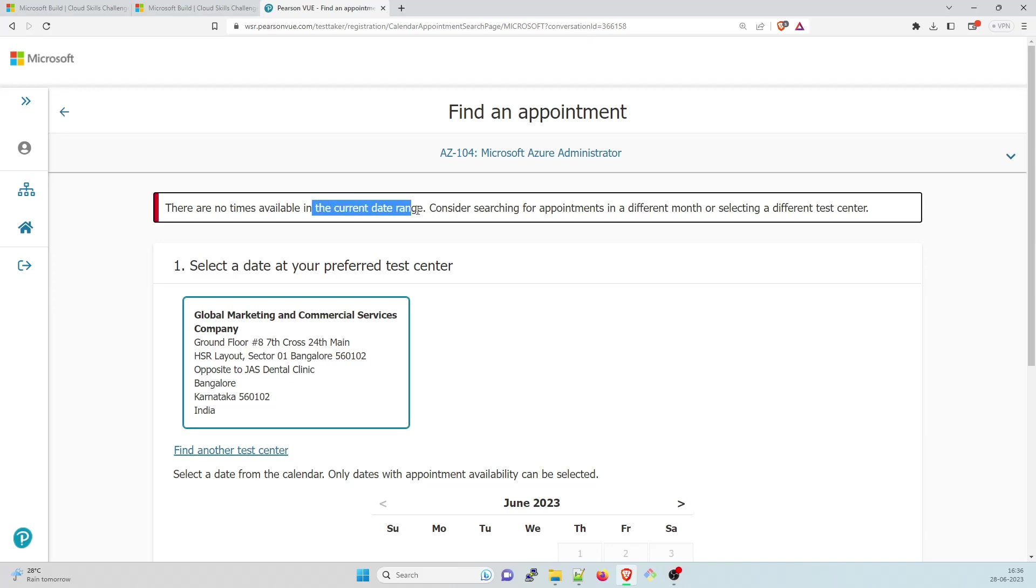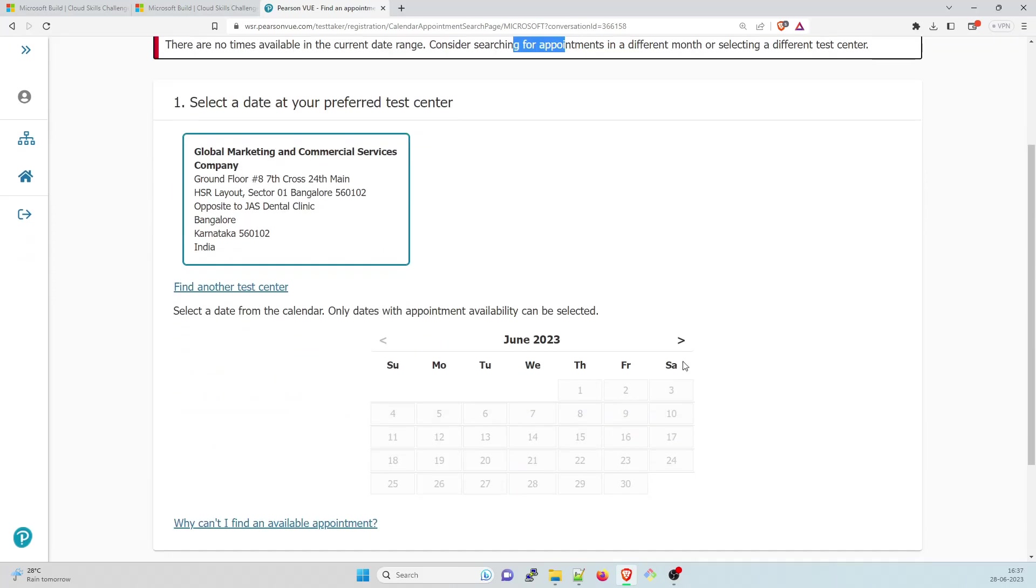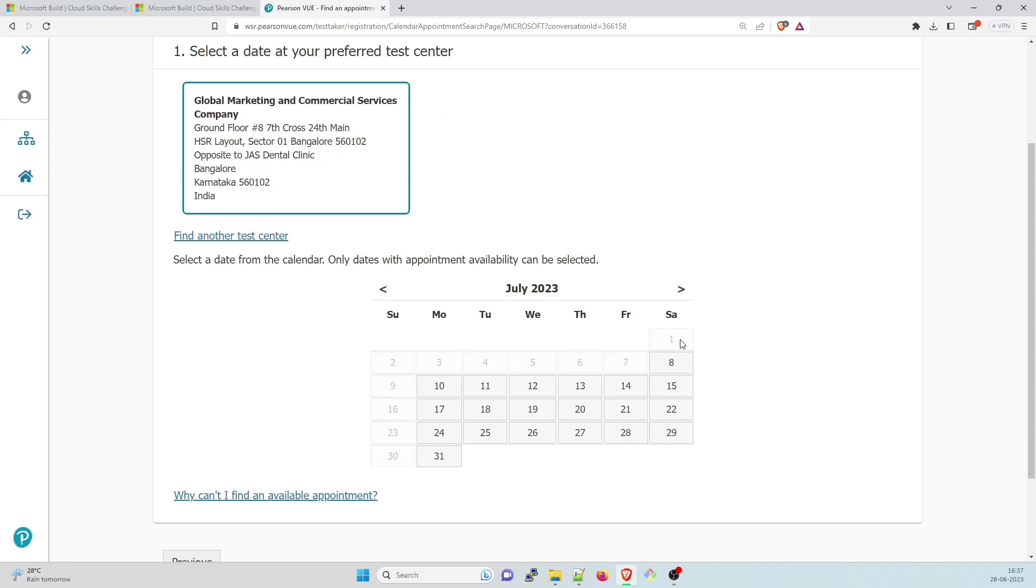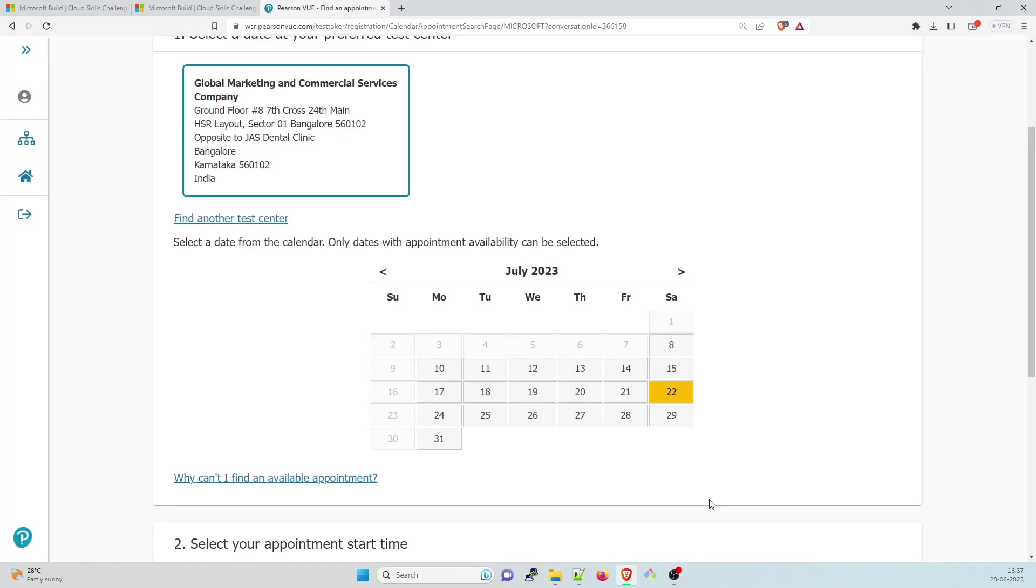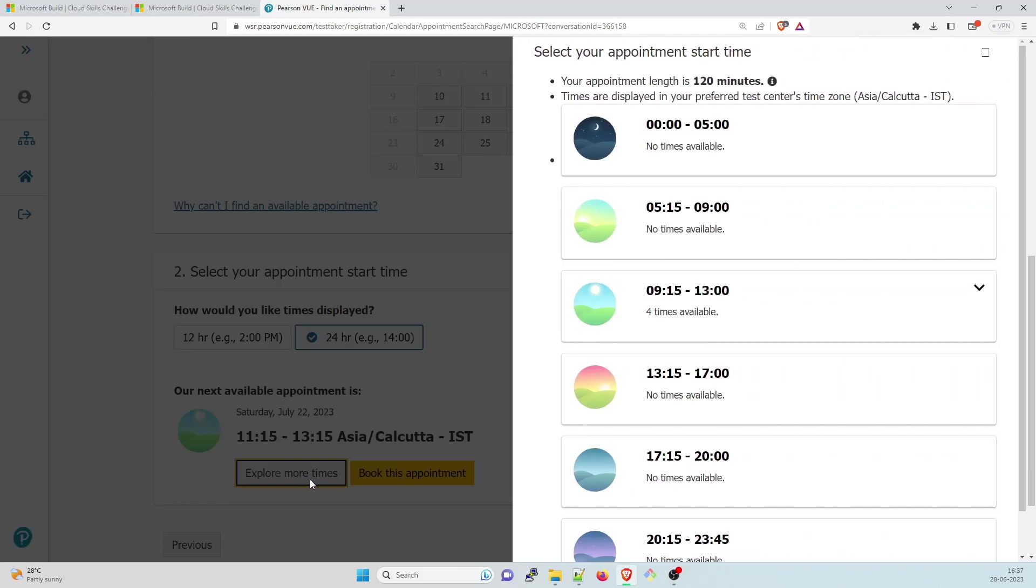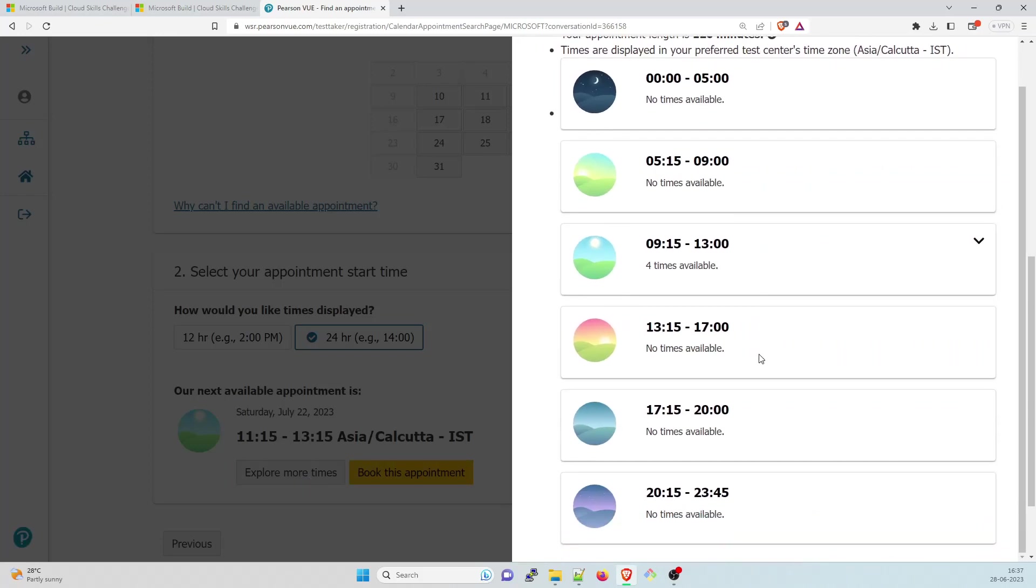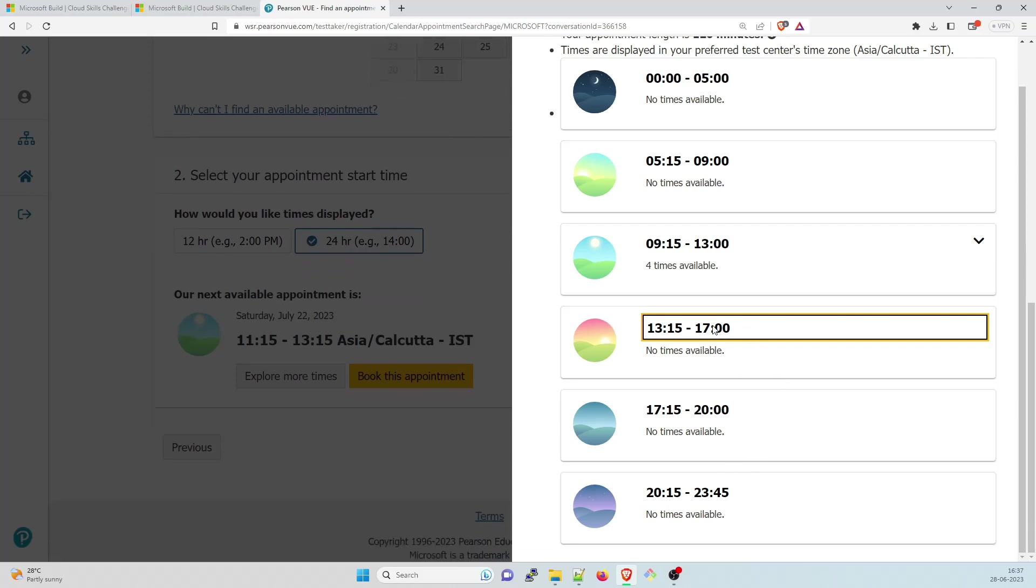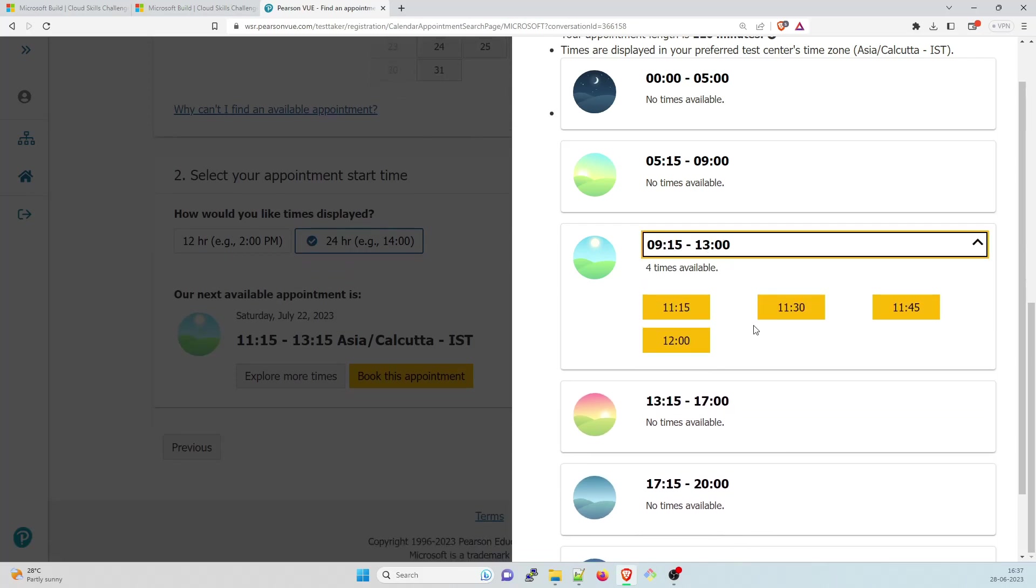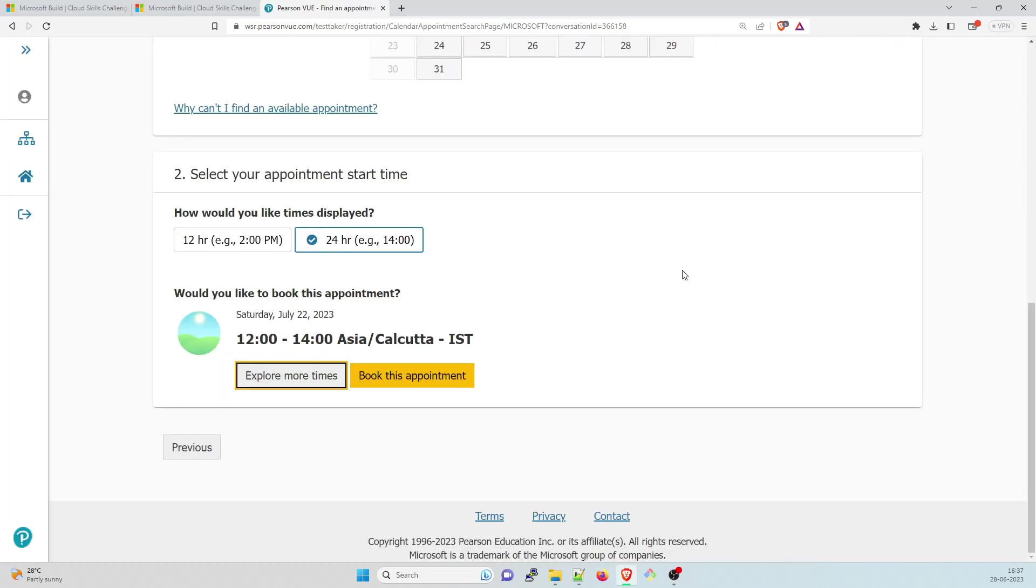There are no times available in the current date range. So I have to select the range. Let's go for next month. I think I'll try somewhere around the weekend of 22nd. I would like to explore more times in the evening. So let me select around 5 p.m. So no times available, four times available over here. So I'll take that exam at around 12 o'clock. I'll book this appointment.